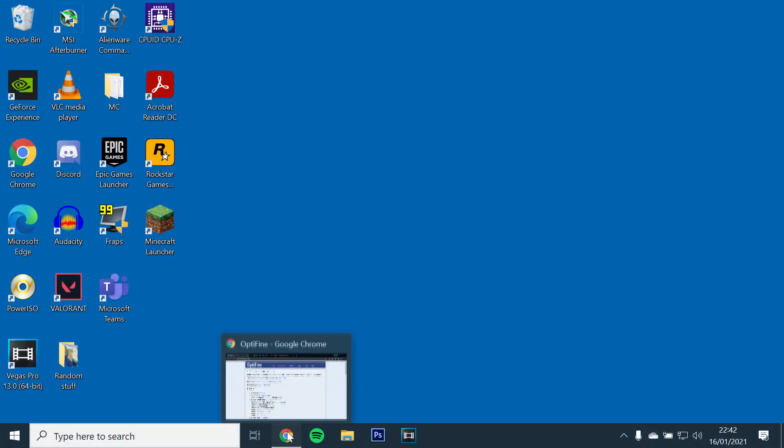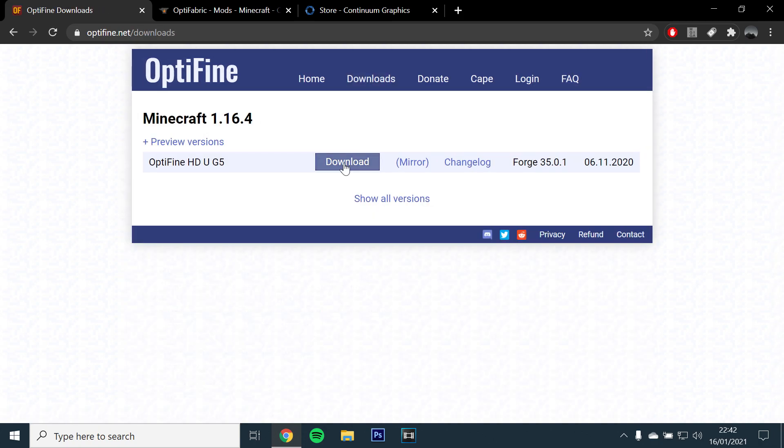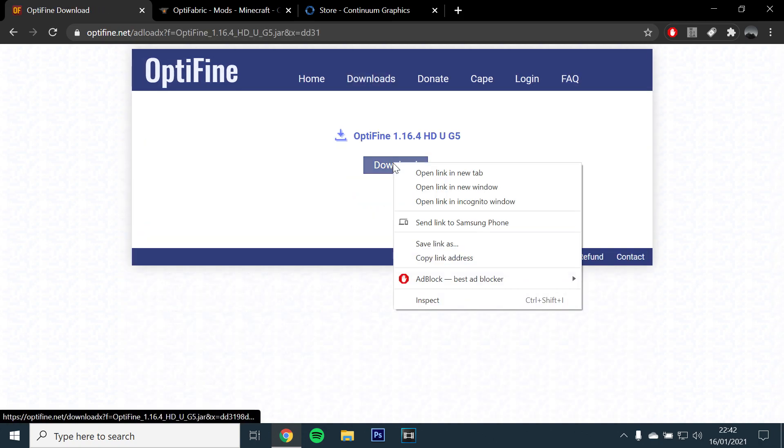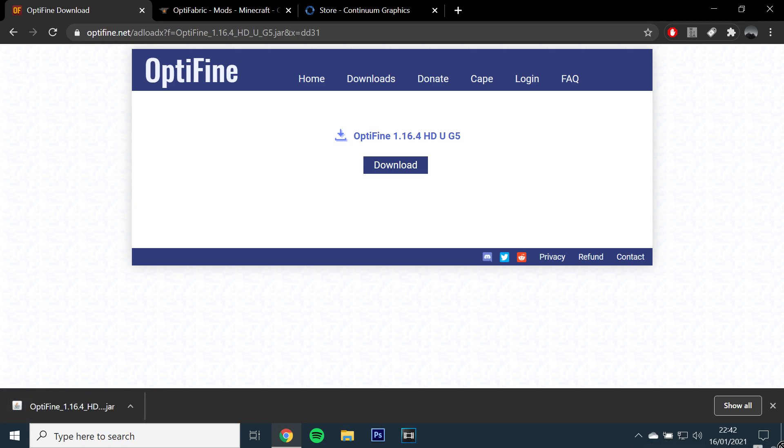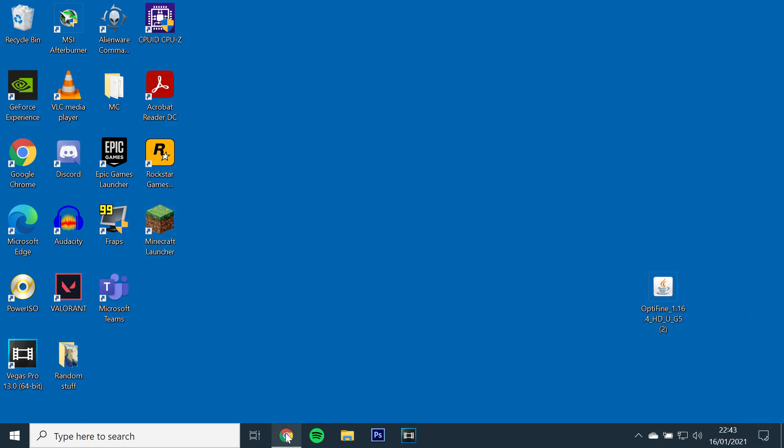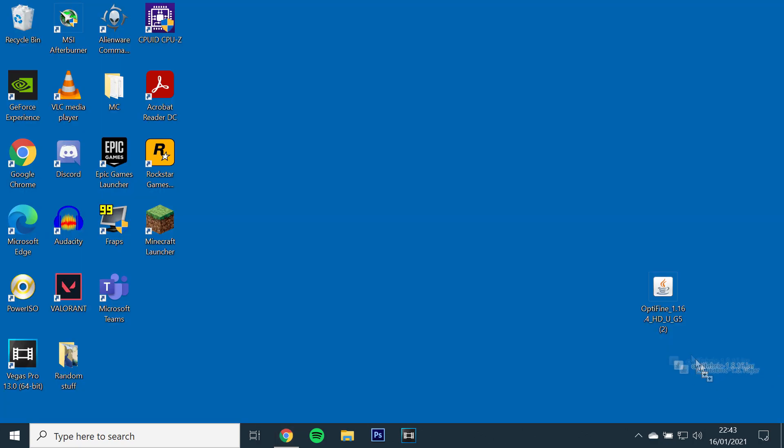Next, you will need to download version 1.16.4 of Optifine, which you can find at the top of the downloads page. Drag and drop it to your desktop. Do the same for Optifabric. Open the link and click the download button at the top right.